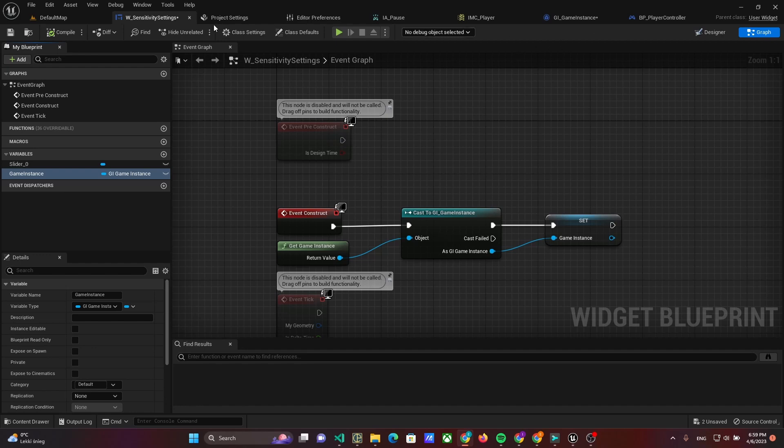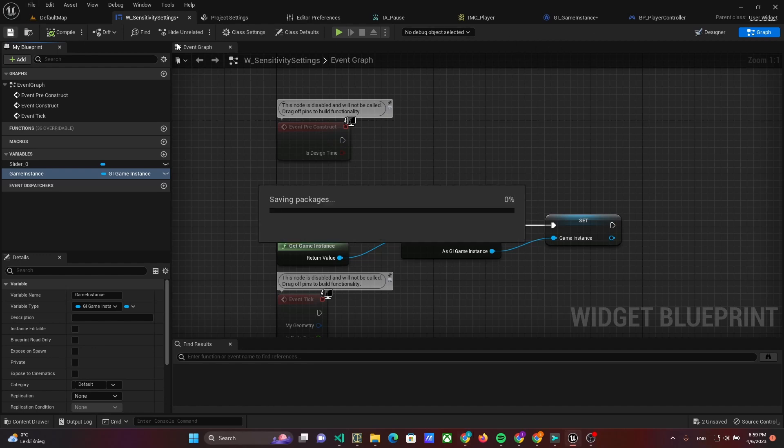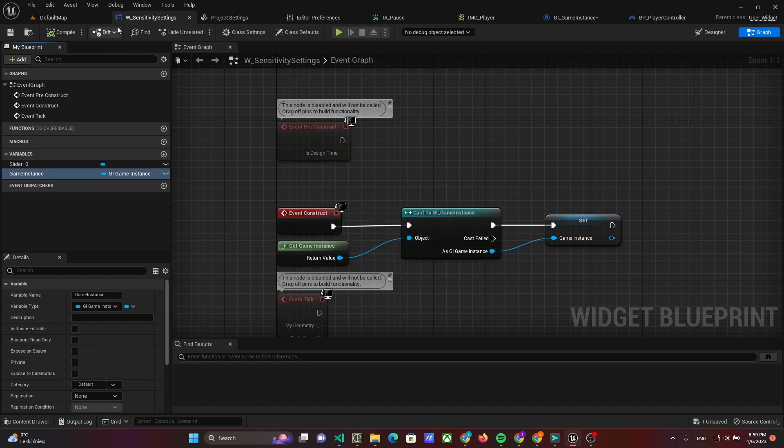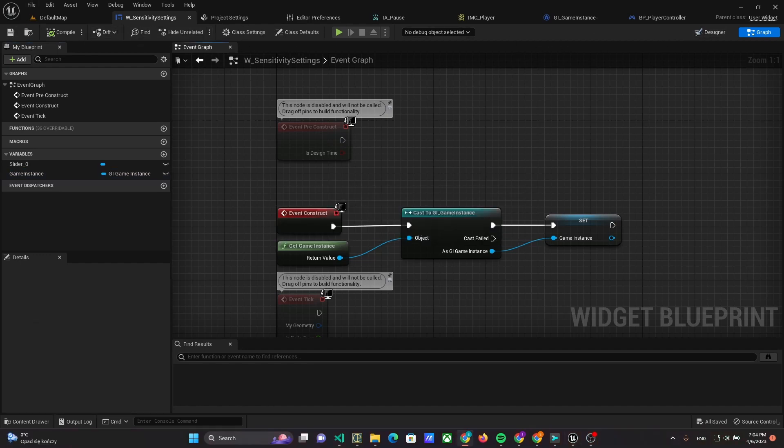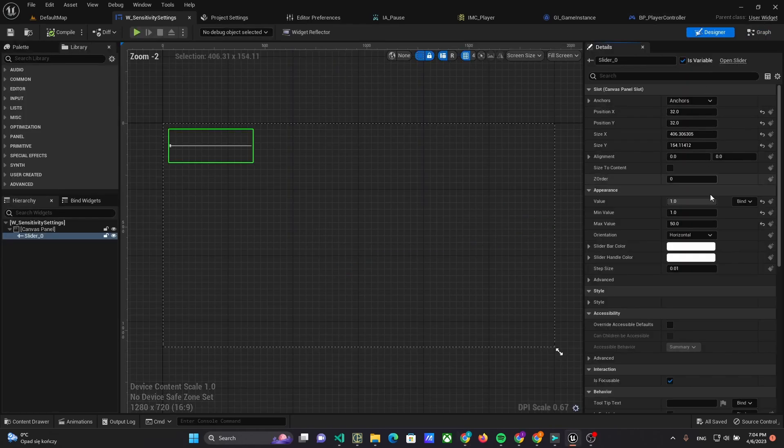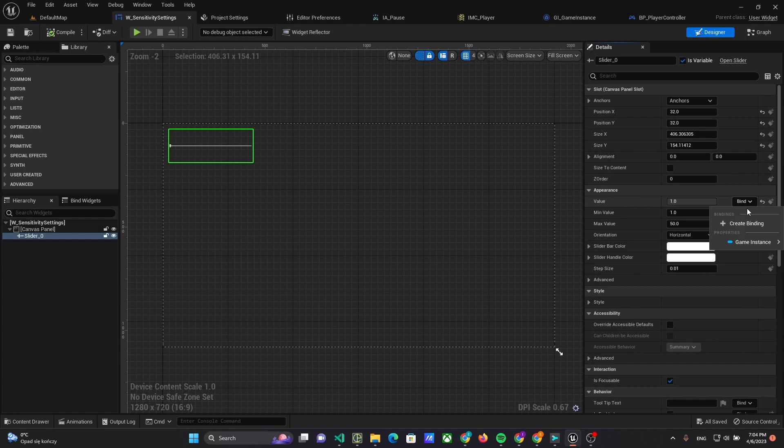Now we have to synchronize the slider with the sensitivity variable. To do it, open the designer panel, select the slider and create binding for value. Here we can select the binding to the Camera Sensitivity field of Game Instance.